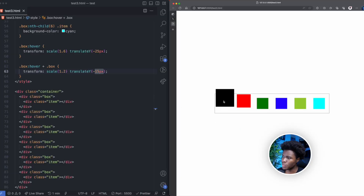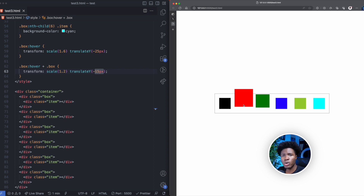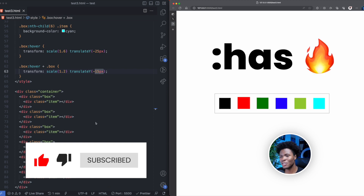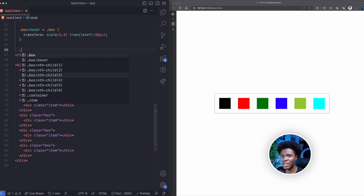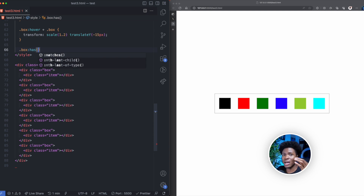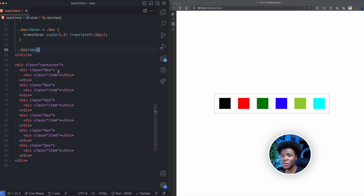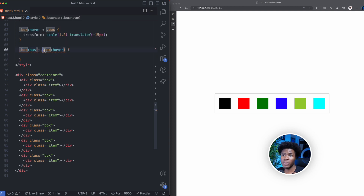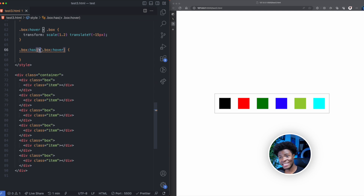We have the hover effect for the next sibling, but when we hover on the red box, we also want the black box — the sibling that comes before it — to have some transformation too. This is where we use the :has() pseudo-class, which is very powerful. Here we say: if a box has an adjacent sibling box that is currently in the hover state, then style this box. In other words, if black has red in the hover state, style black. If red has green in the hover state, style red.